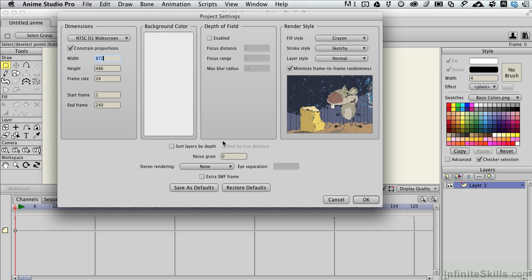So these are all located in the project settings, which is different than, say, the application preferences, which we'll look at in another movie.